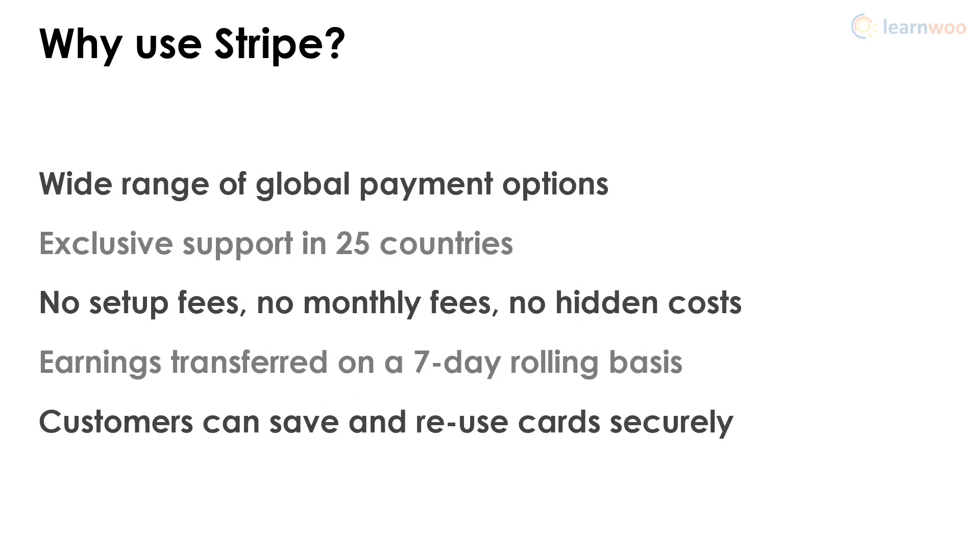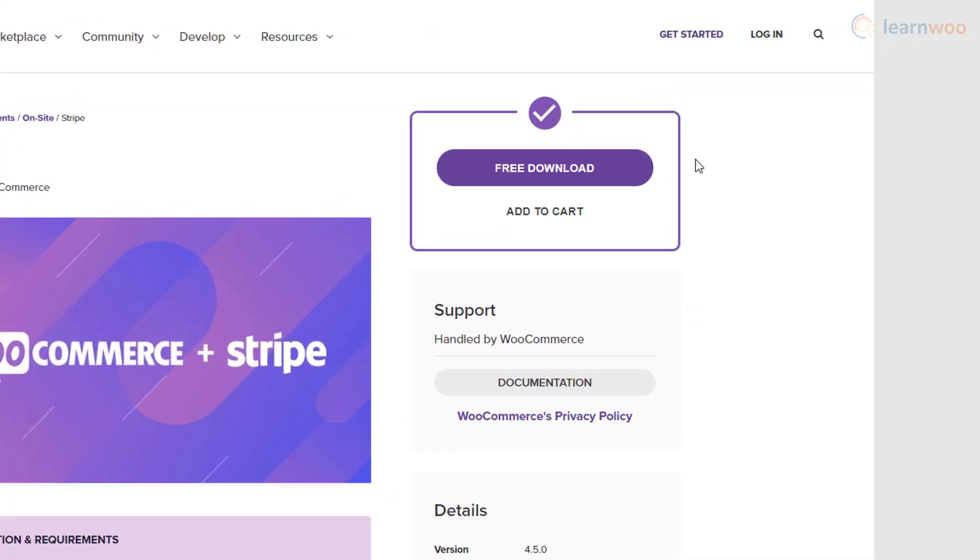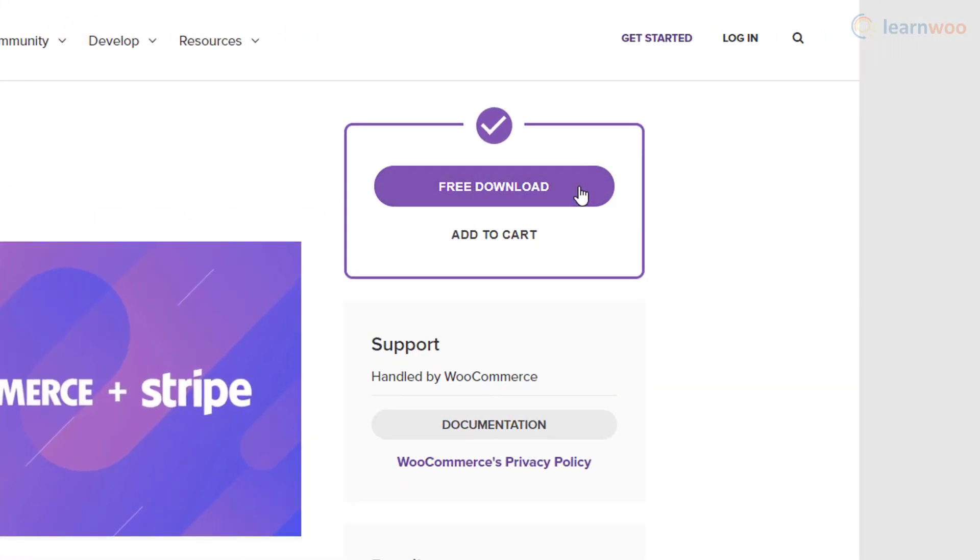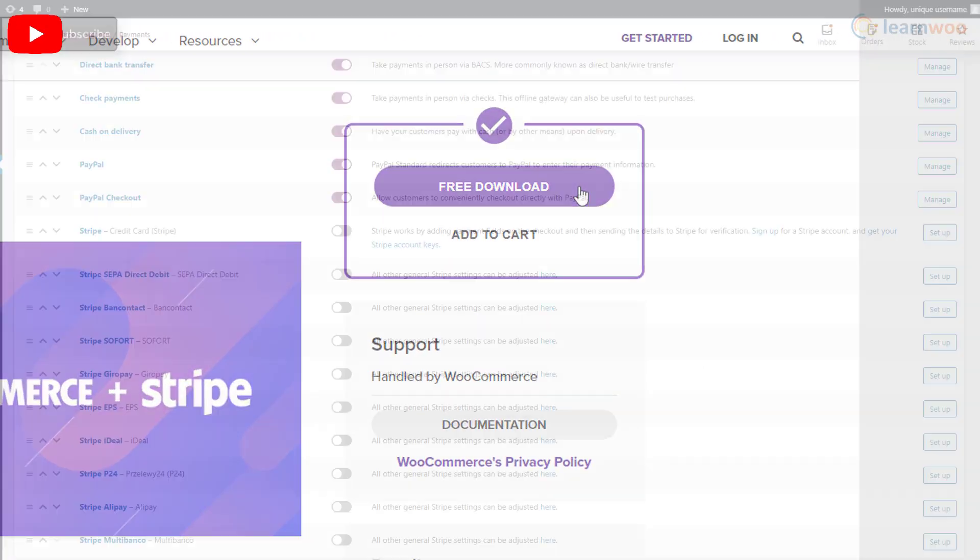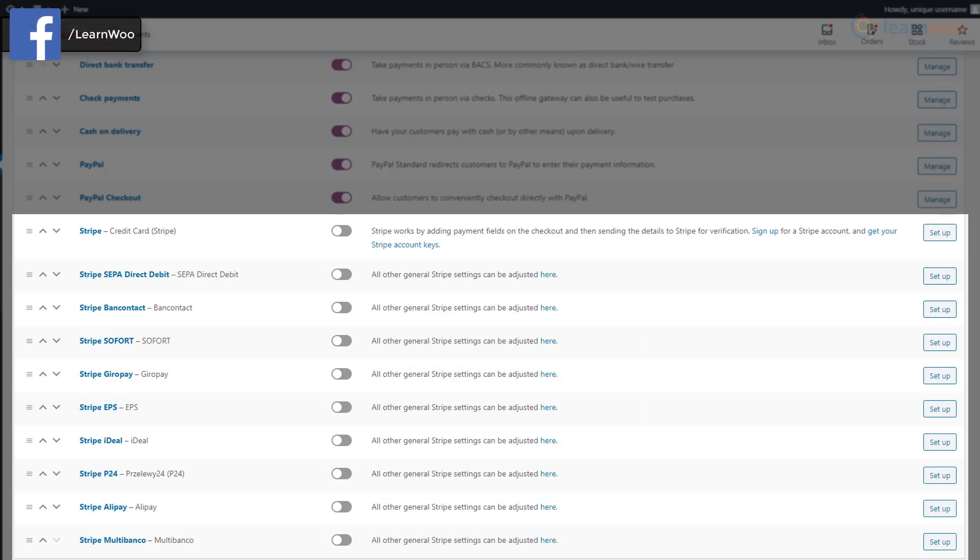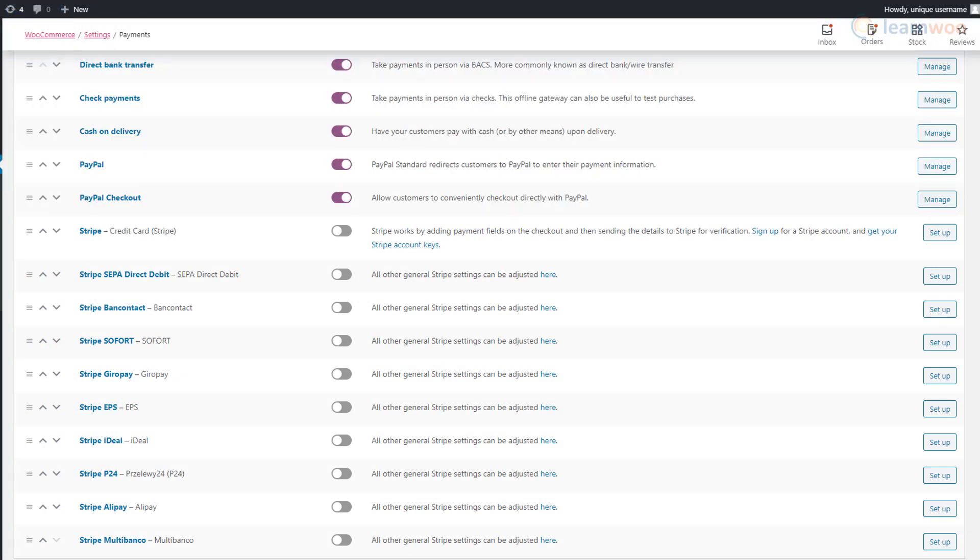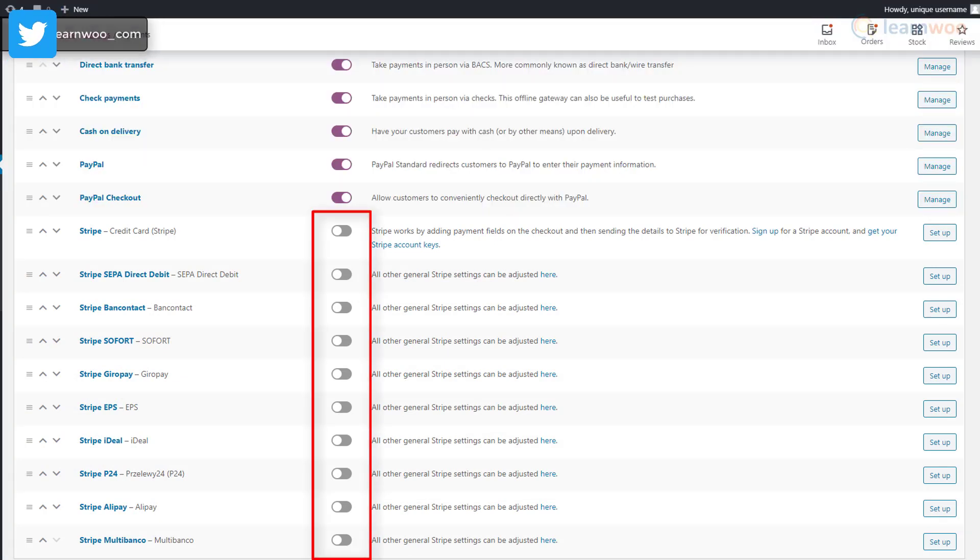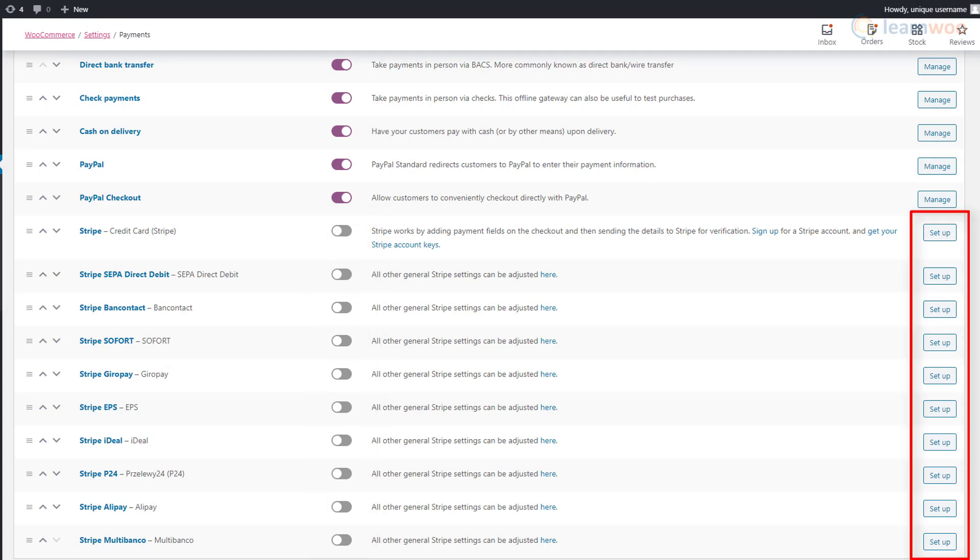After installing and activating Stripe, you'll see a different setting page for each of its payment options. Enable the ones you want to offer using these toggles and make individual settings for each.